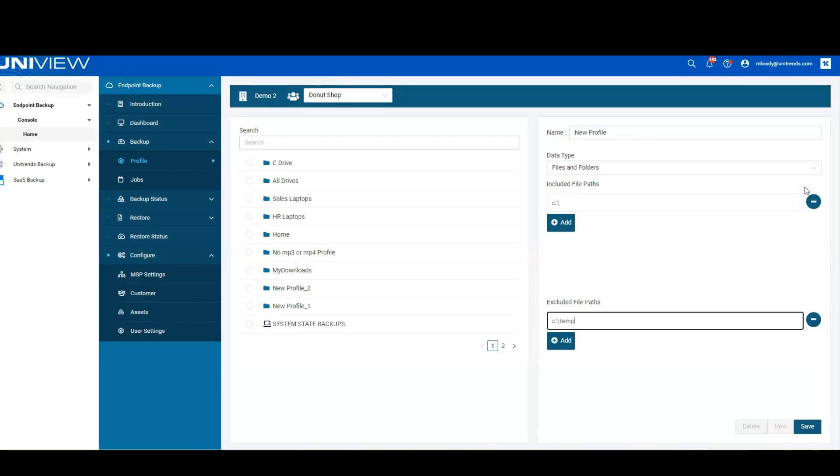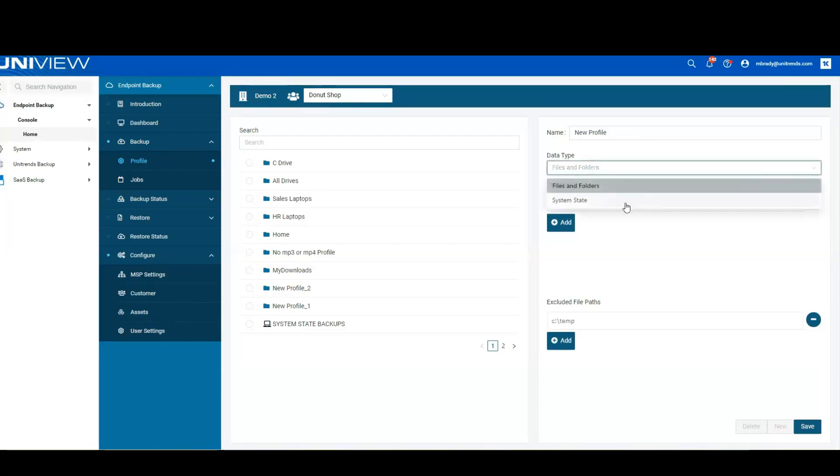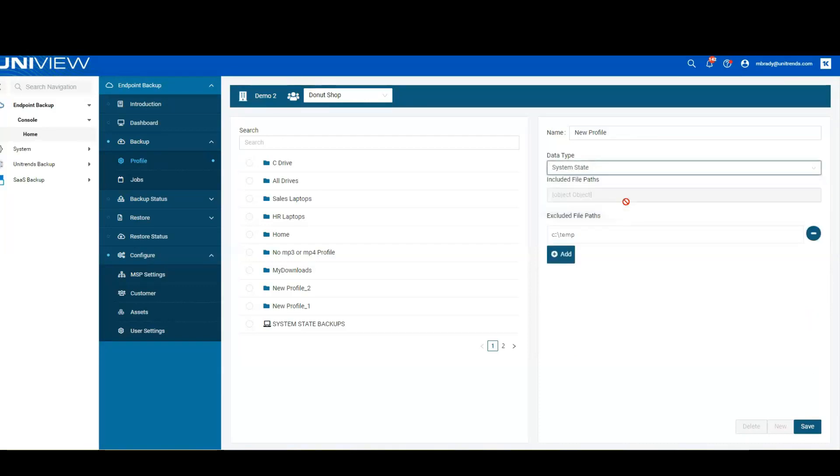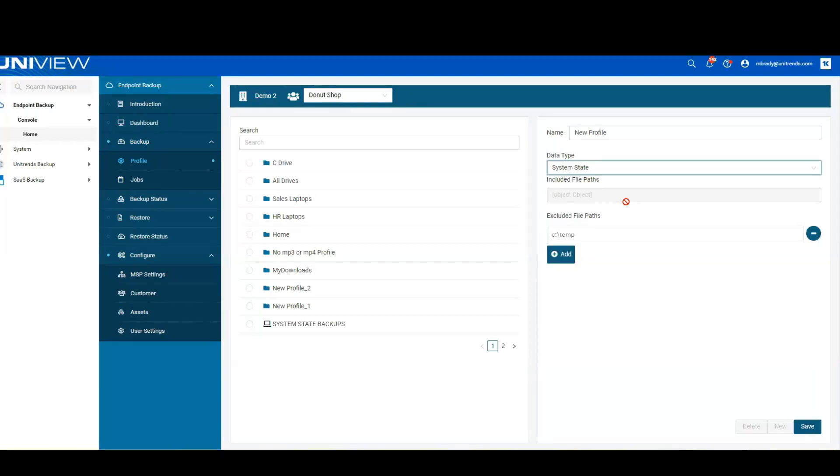If we wanted to be able to protect the whole system at the image level, we would select the system state. With the system state backup, it's going to allow us to protect the program files, the data files, the system state, everything that we need to bring that laptop back to life or that remote server back to life. We don't select which items to include, but we are allowed to select which items to exclude.